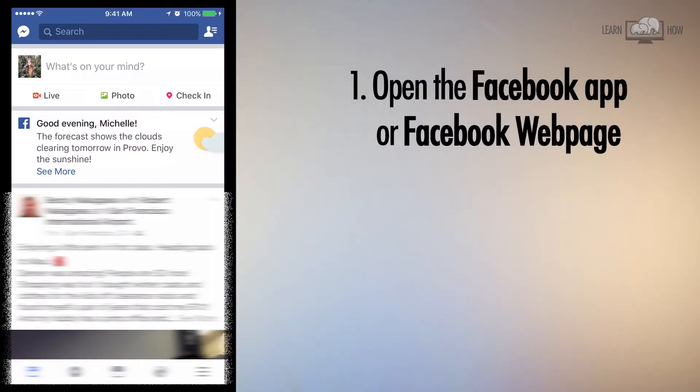In this video you'll learn how to invite your Facebook friends to like our Learn How page. Open the Facebook app or Facebook web page on your phone.